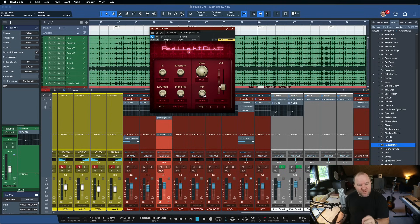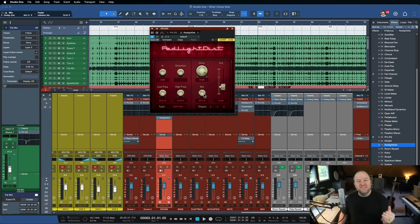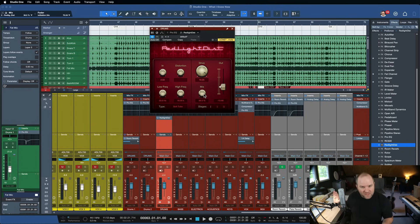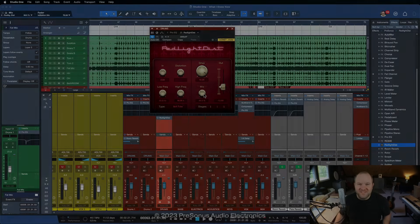So if you have not played with Red Light Distortion, write this down — go play with it on something you've already got. Just throw Red Light Distortion on anything and see what happens. It's a really fun plugin, sounds great, has a ton of tones. And if you're not using it, you're missing out on a whole spectrum of tones available to you right inside of Studio One. All right, that's it for now. Thanks for watching. See ya.